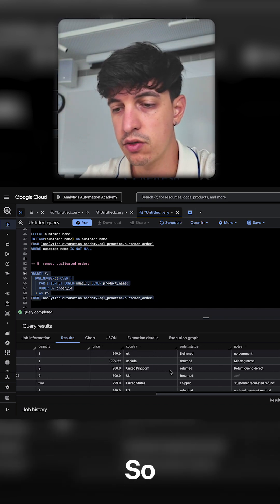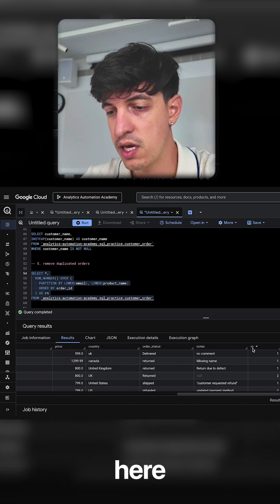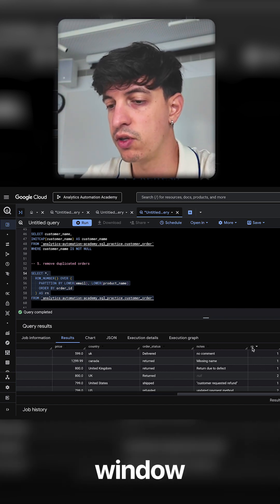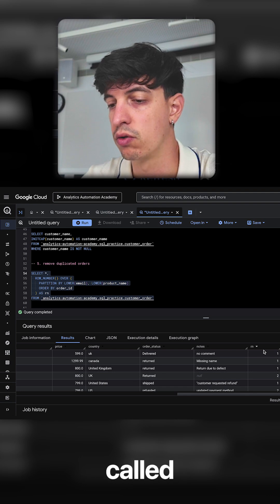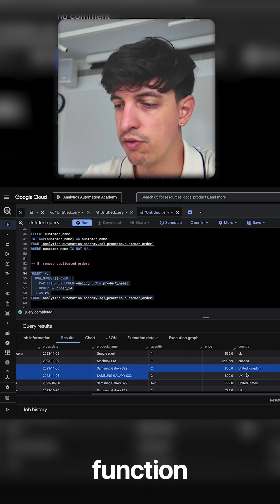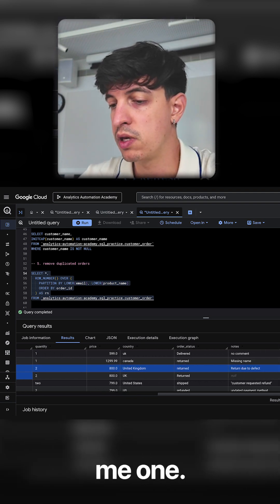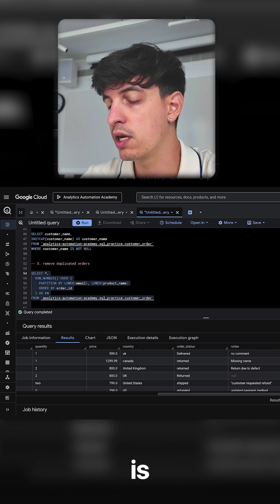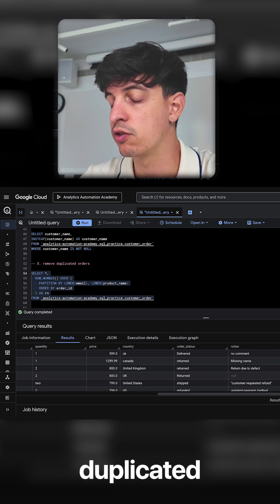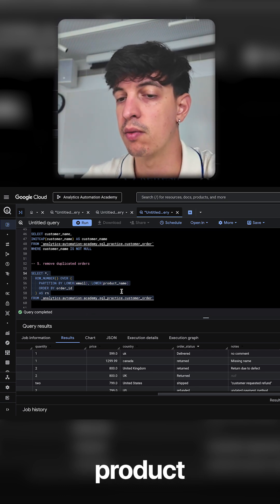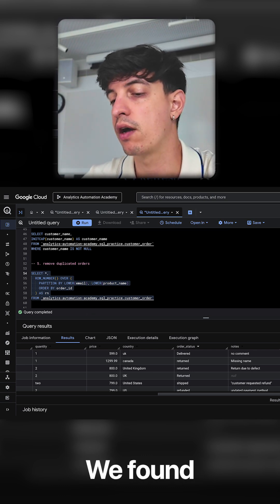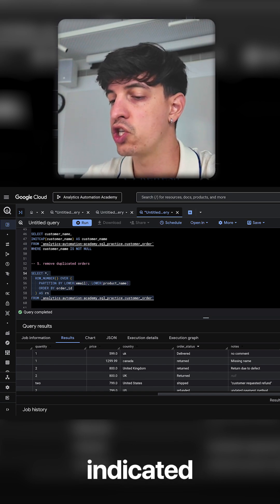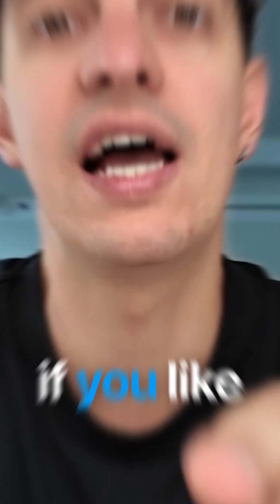So basically what you see here is this new column that I created with this window function which is called row number. The result of my window function is that it returns me one, and then the second is basically telling me okay there is a duplicate here. Based on my condition which are email and product name, we found a duplicated which is indicated with this number two.